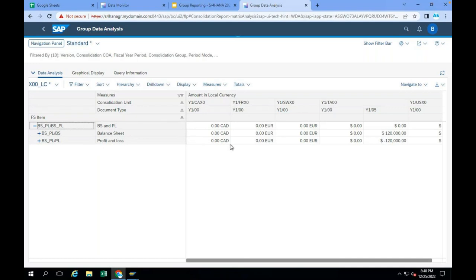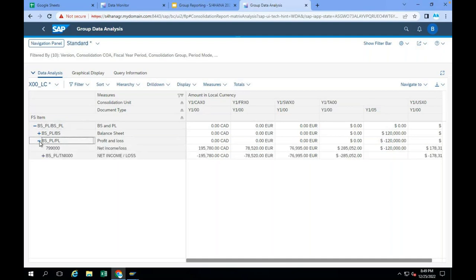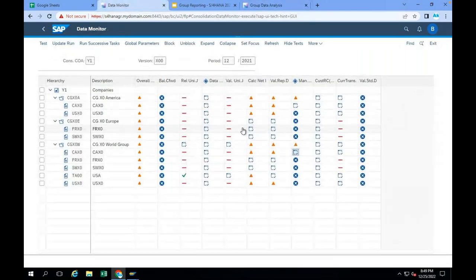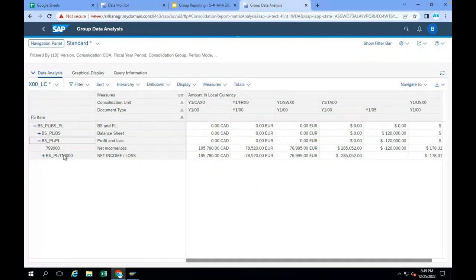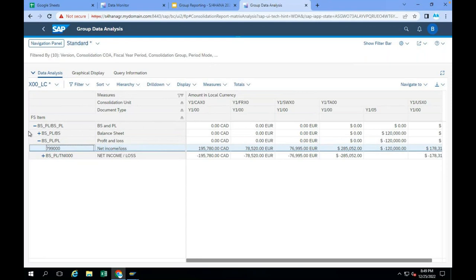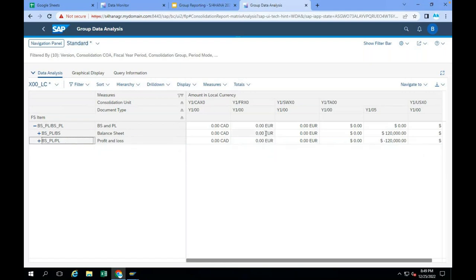Why is P&L zero? P&L should show some difference — income minus expense is the net income. But here in the local currency, everything is showing as zero. When the local accountant calculated the net income, the system posts one leg to 799000 which is the P&L account, and the other leg to the balance sheet. That's why you will see P&L at the top level as zero and balance sheet also as zero.